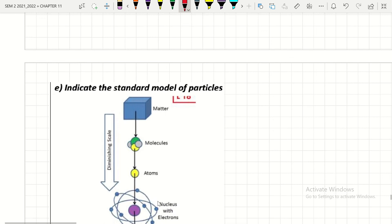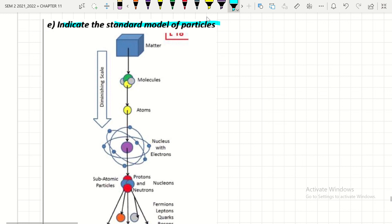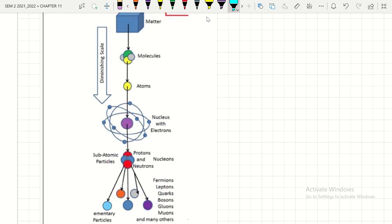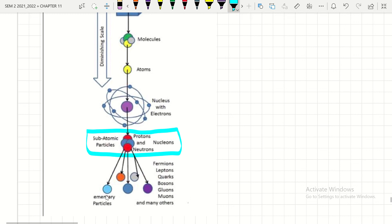The next learning outcome is to indicate the standard model of particles. We know that matter is made of molecules, molecules are made of atoms, and atoms have a nucleus consisting of protons and neutrons, plus electrons. When we go deeper, we get subatomic particles — protons and neutrons — and going even further we find even smaller particles.